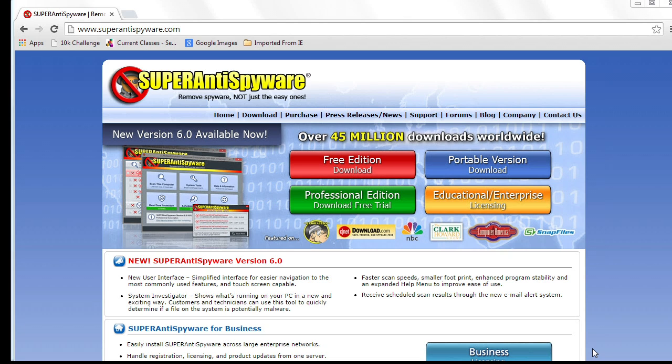Super anti-spyware is one great example. Terrible name, I think. But it is a great example of a tool that will go in and grab this adware.